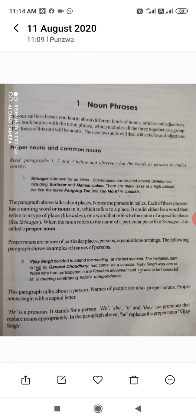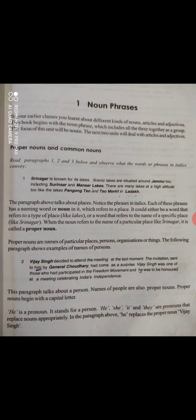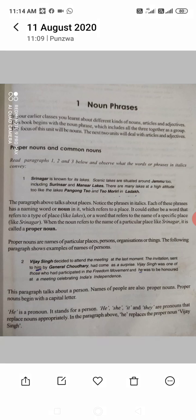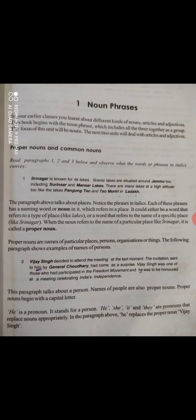When the noun refers to the name of a particular place, like Srinagar, it is called a proper noun. If you have a particular noun — like Vilgaam, Penzova, Dingri, Srinagar, Kupwara — it is called a proper noun. So, a proper noun refers to names of a particular place.